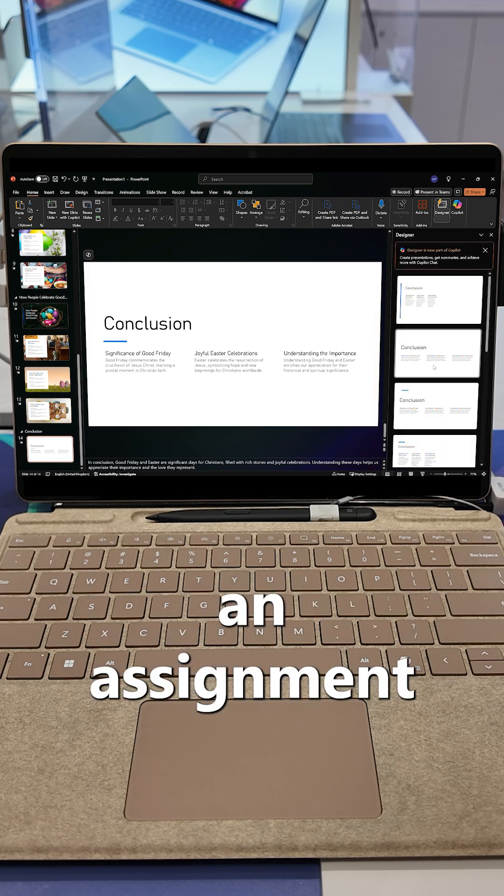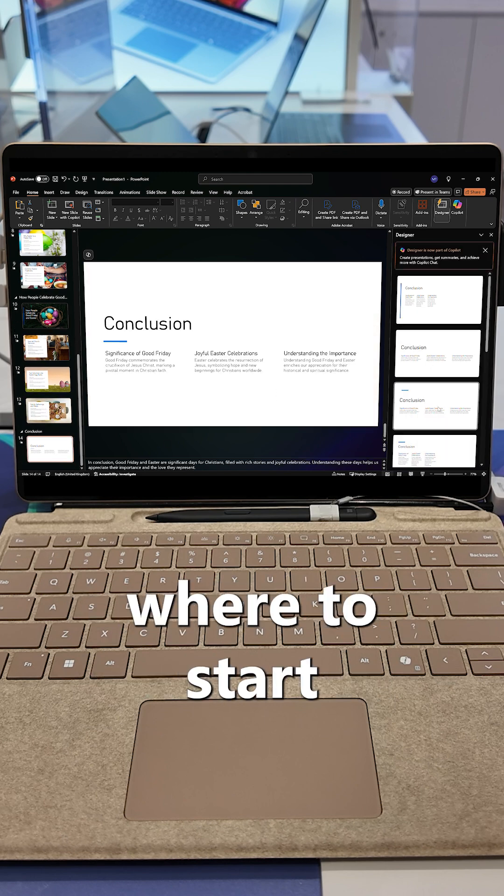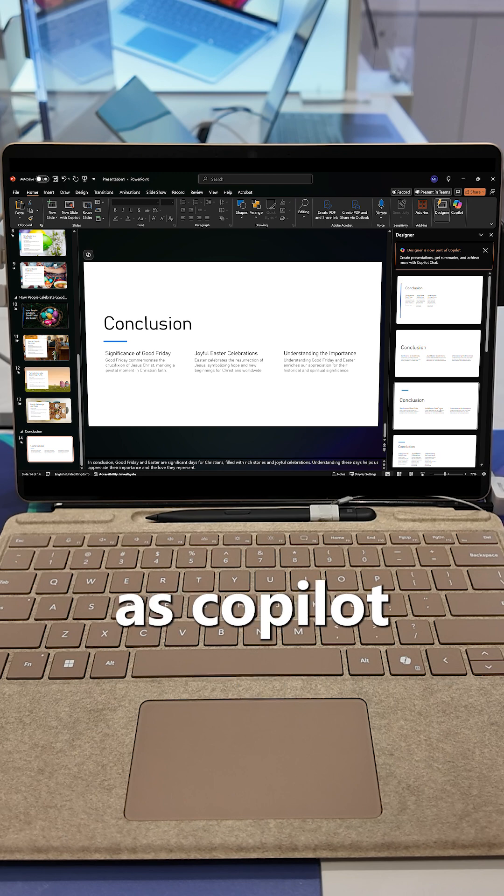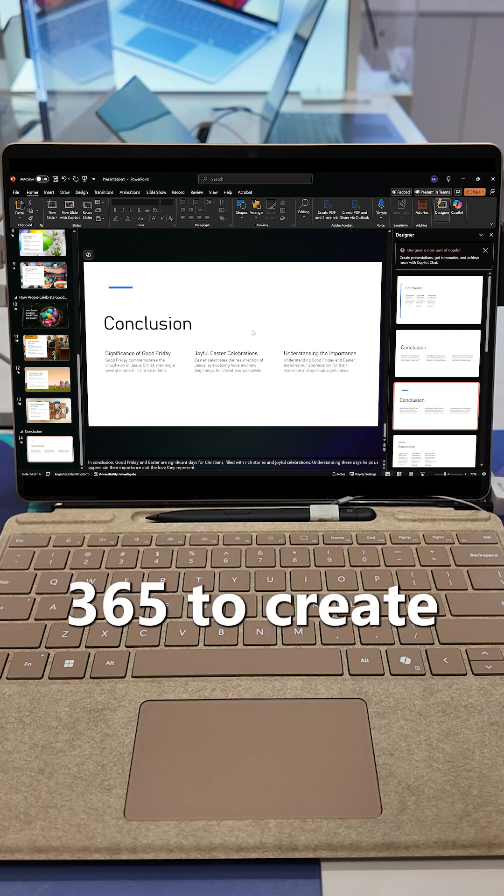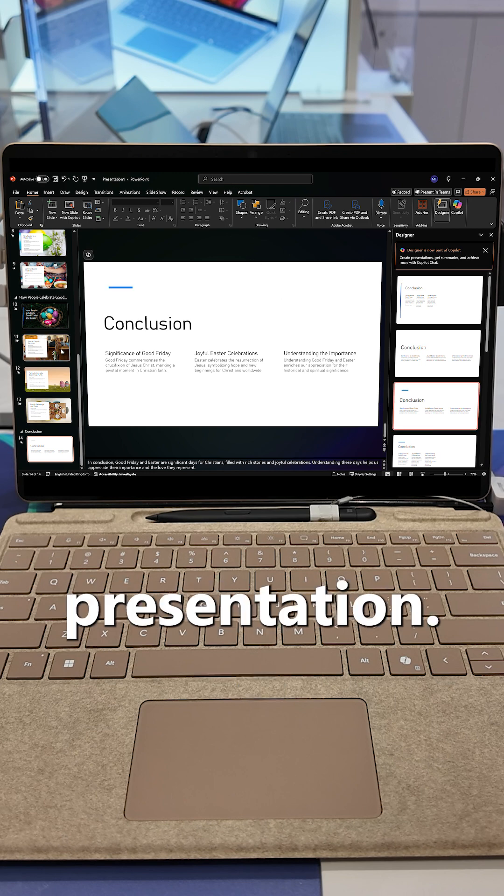So, the next time you have an assignment and don't know where to start, ask Copilot in Microsoft 365 to create you a presentation.